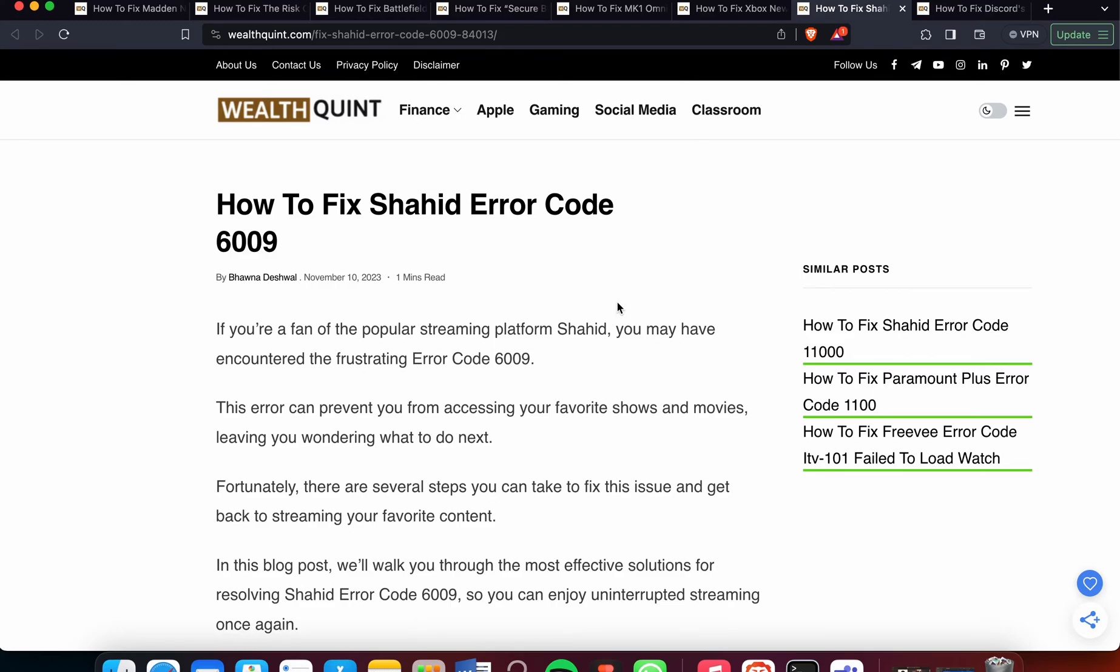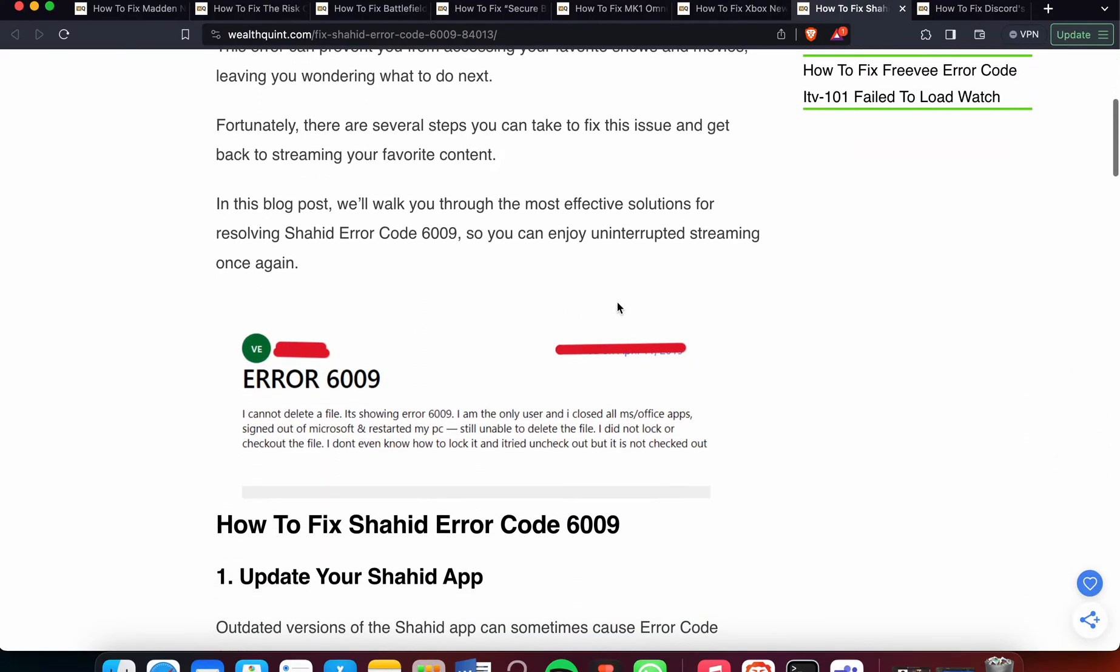Today we'll see how to fix Shahid Error Code 6009. If you're a fan of the popular streaming platform Shahid, you may have encountered the frustrating Error Code 6009. This error can prevent you from accessing your favorite shows and movies, leaving you wondering what to do next. Fortunately, there are several steps you can take to fix this issue.